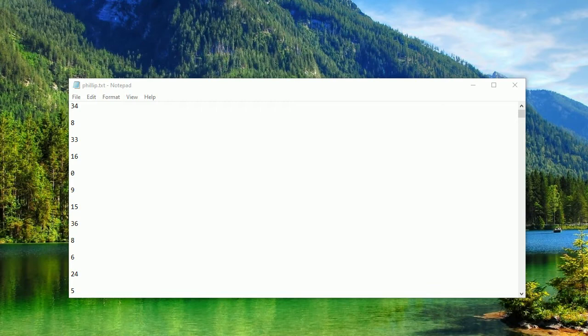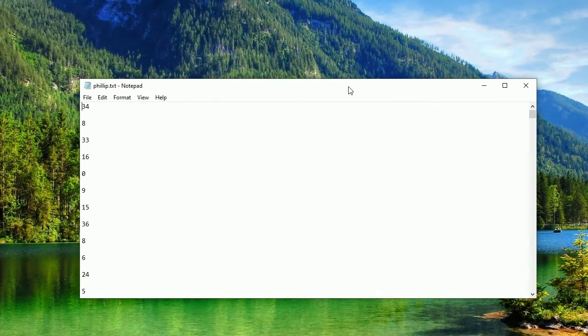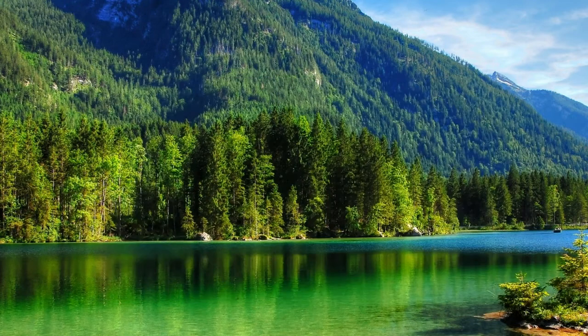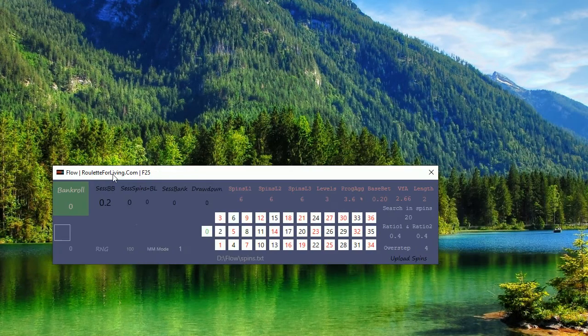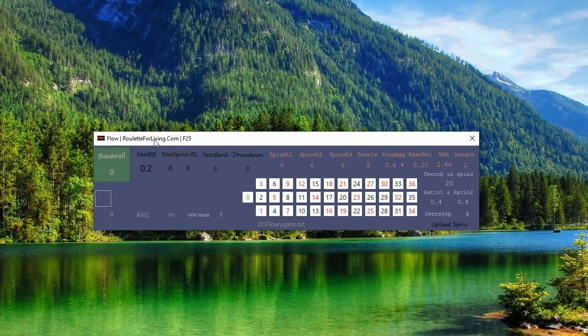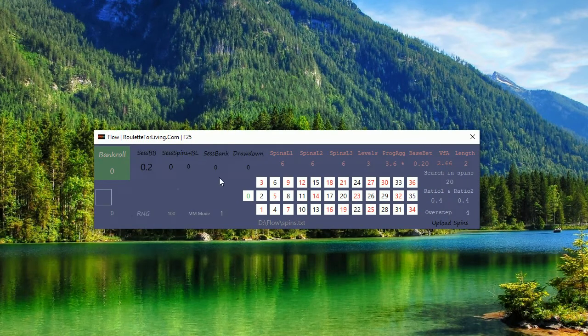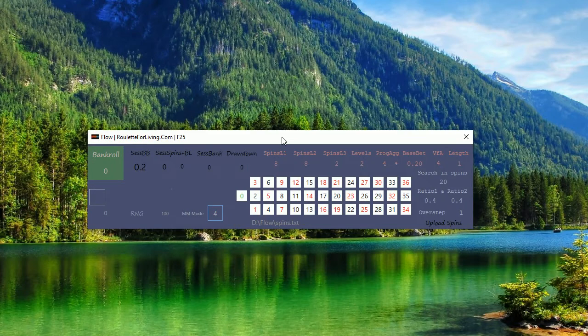So this is a number sequence from Philip. So let's see how this will go. I think it's approximately 500 numbers. So this is the file. I will now open the new instance of Flow App and let's give it a try for example.